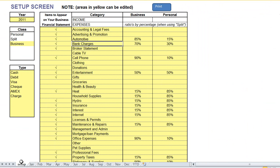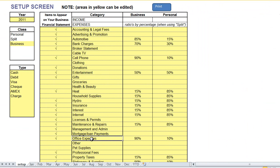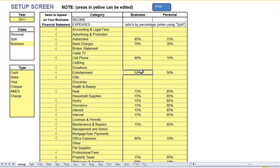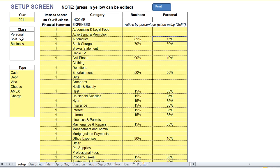Next we have the setup screen, and in the setup screen you can set up all the different expense categories you would like, and to the right of the categories you can set up different splits. For example, on the automotive expense category we are saying here that the business portion of that expense will be 85% and personal will be 15%, and that split will happen when you choose the split class when you enter in your transaction. And I'll give you an example of that later.